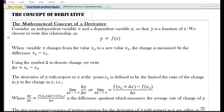Now let us look at the mathematical concept of a derivative. Let us consider an independent variable x and a dependent variable y, so that y is the function of x. We choose to write this relationship as y is equal to f of x, or y is the function of x.